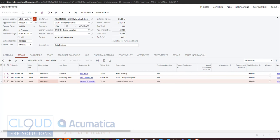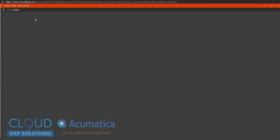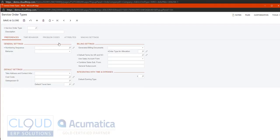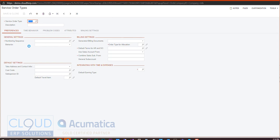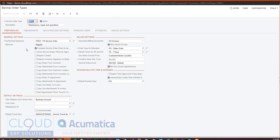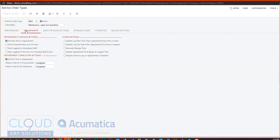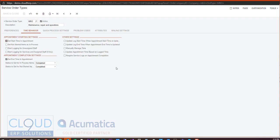Now if we take a look at the service order type there's some additional settings here as well. So one of them is time behavior. We have the ability to update the log based on the start time for the appointment, update the log end time when the appointment is ended. We can manage our time manually. So you have a number of different settings here that will work and update your logs and get them refreshed as you need them.